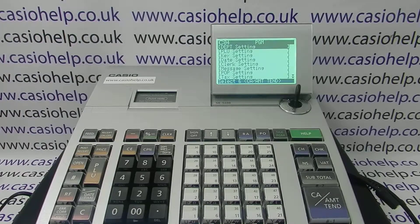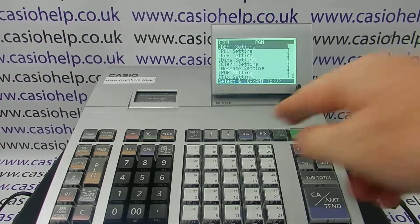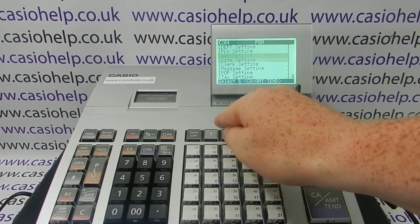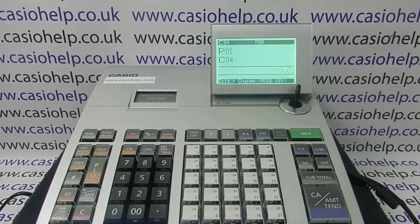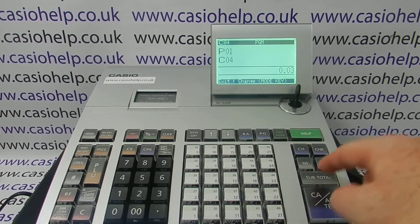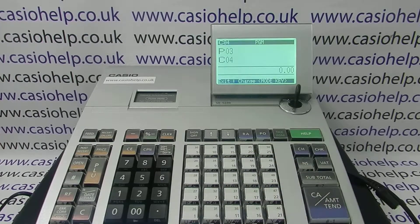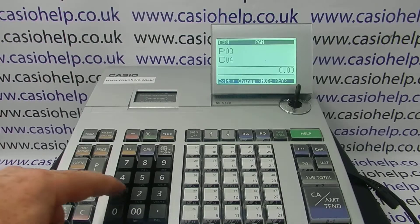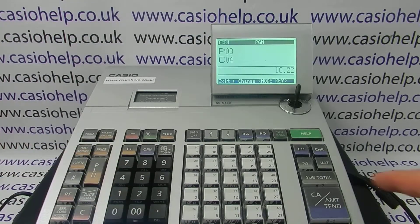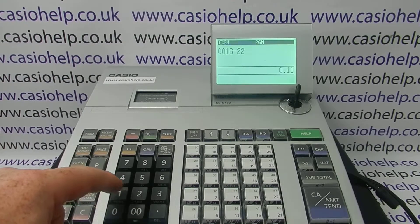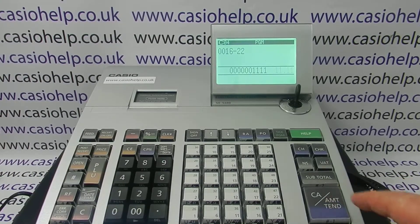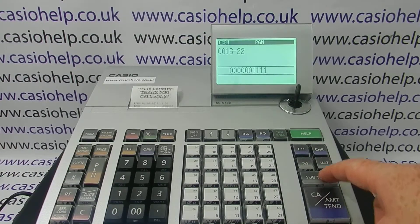The first thing is to turn the PGM key to the PGM position. If you've got cash security set up, you'll need to log in. Then arrow down to the system setting, and when it's highlighted press CA/Amt Tend to enter. Then type in: free subtotal, then enter, 1622, subtotal, followed by 1111, CA/Amt Tend, subtotal.